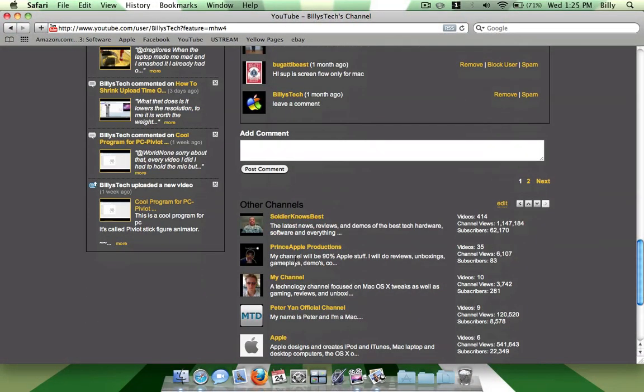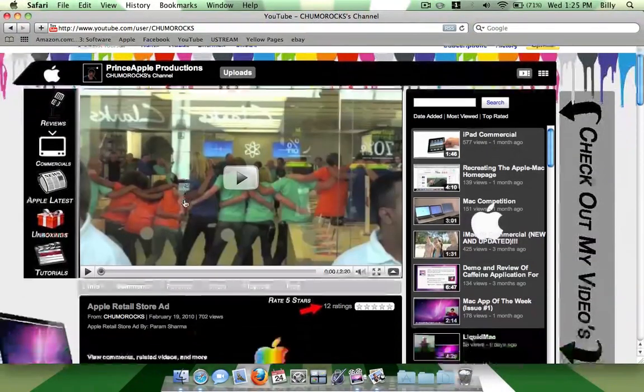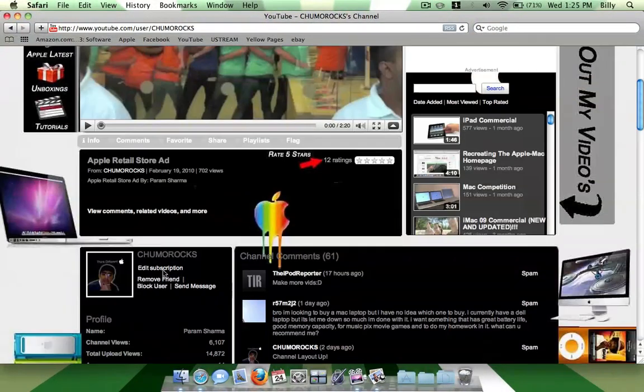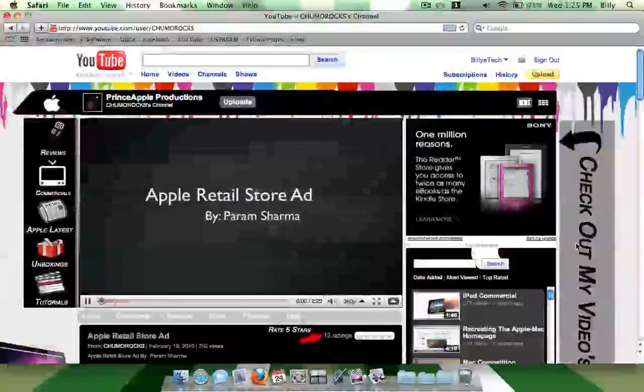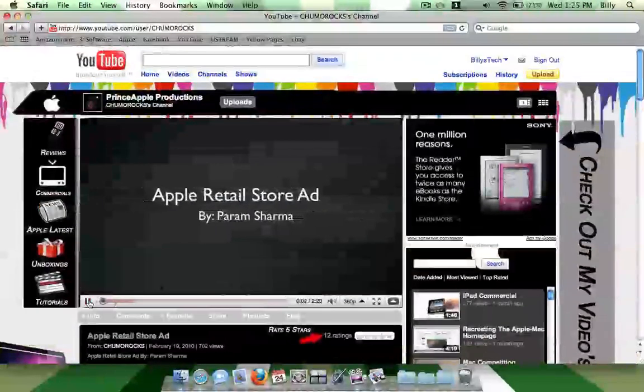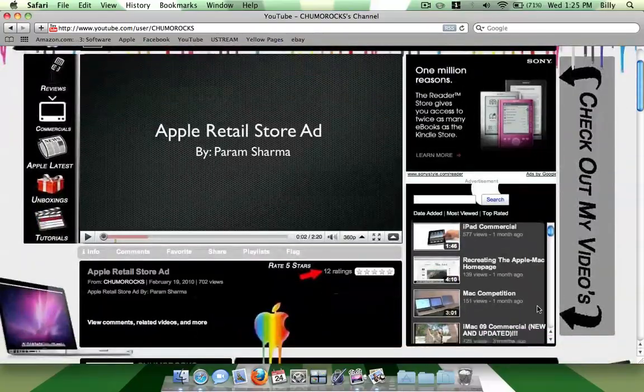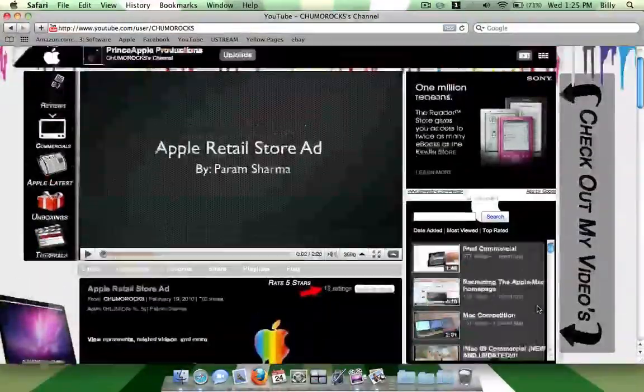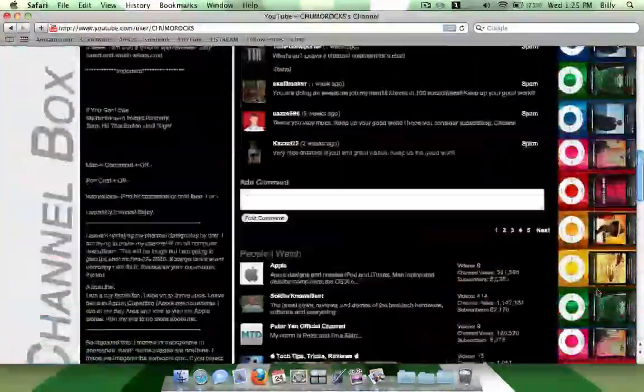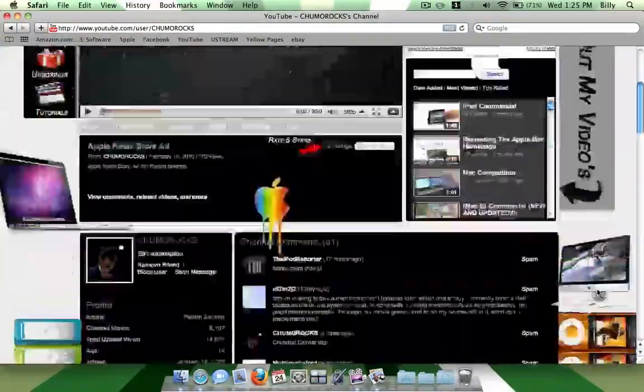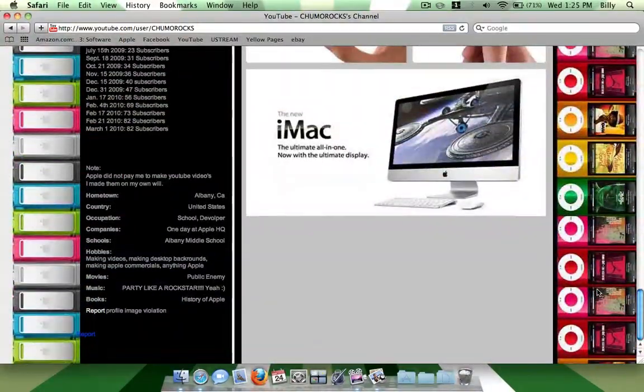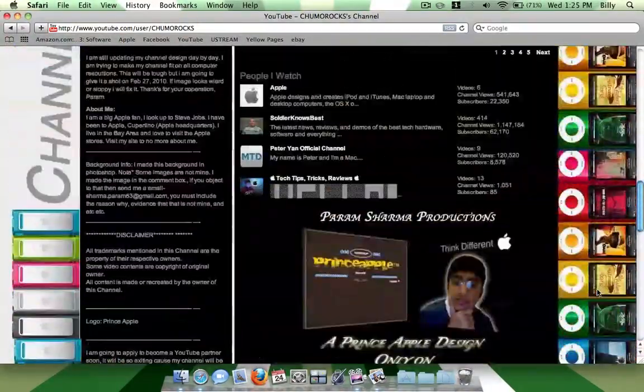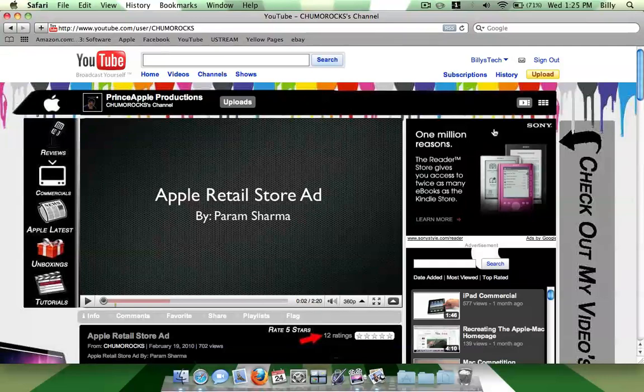One of my subscribers named Chimo Rocks, he's trying to make YouTube partner. He makes a lot of good creative videos here, so check out his channel. He designs his own background by himself and I'll tell you they look awesome. So just go check him out.